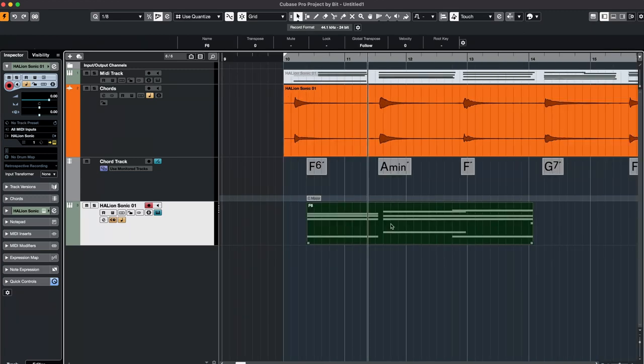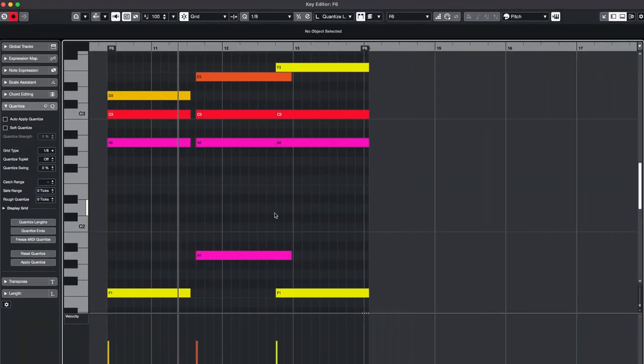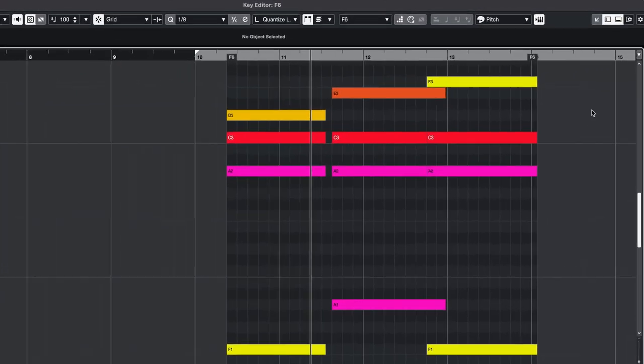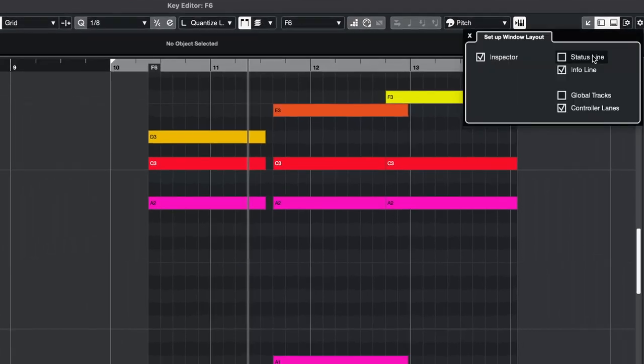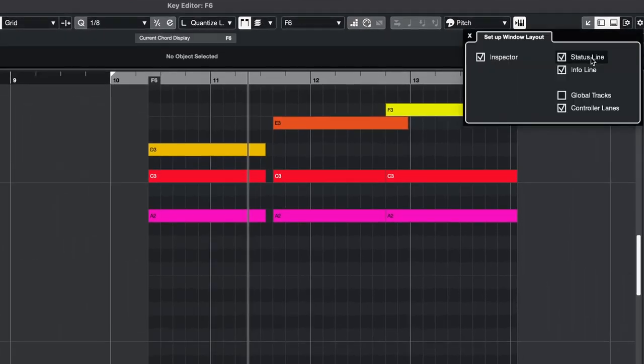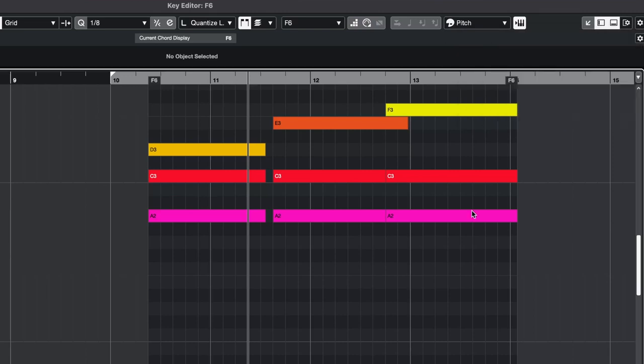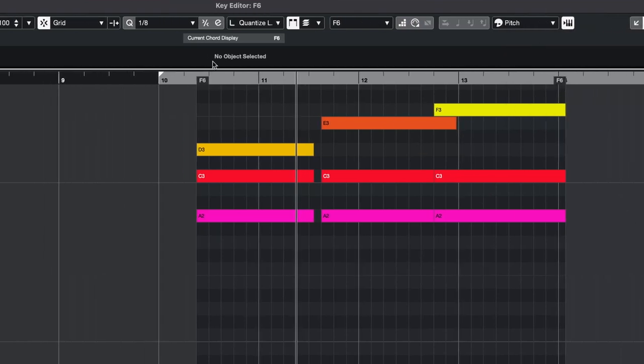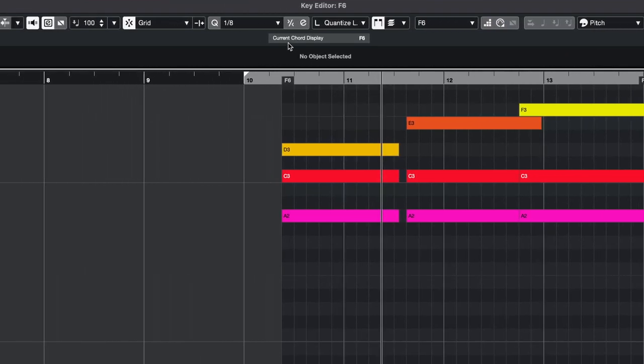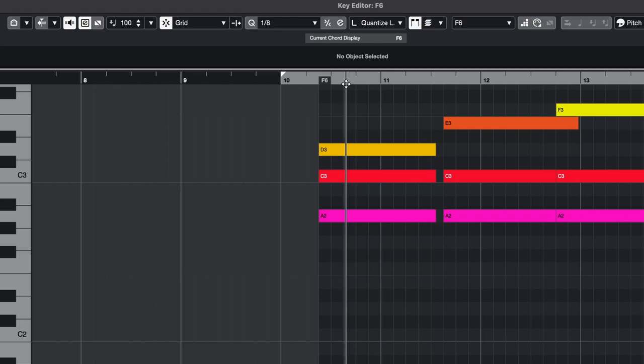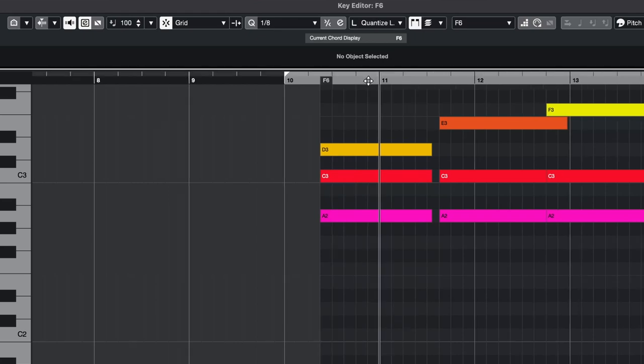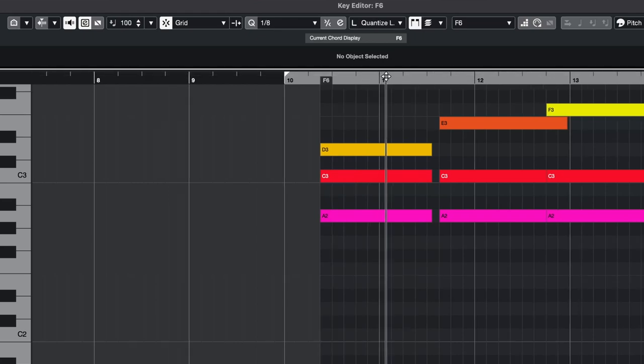And we can even double check this by double clicking this MIDI track and enabling the status line here in the upper right corner. And now there is a little box that says current chord display and this shows us which exact chord is being played at the transport position right now.